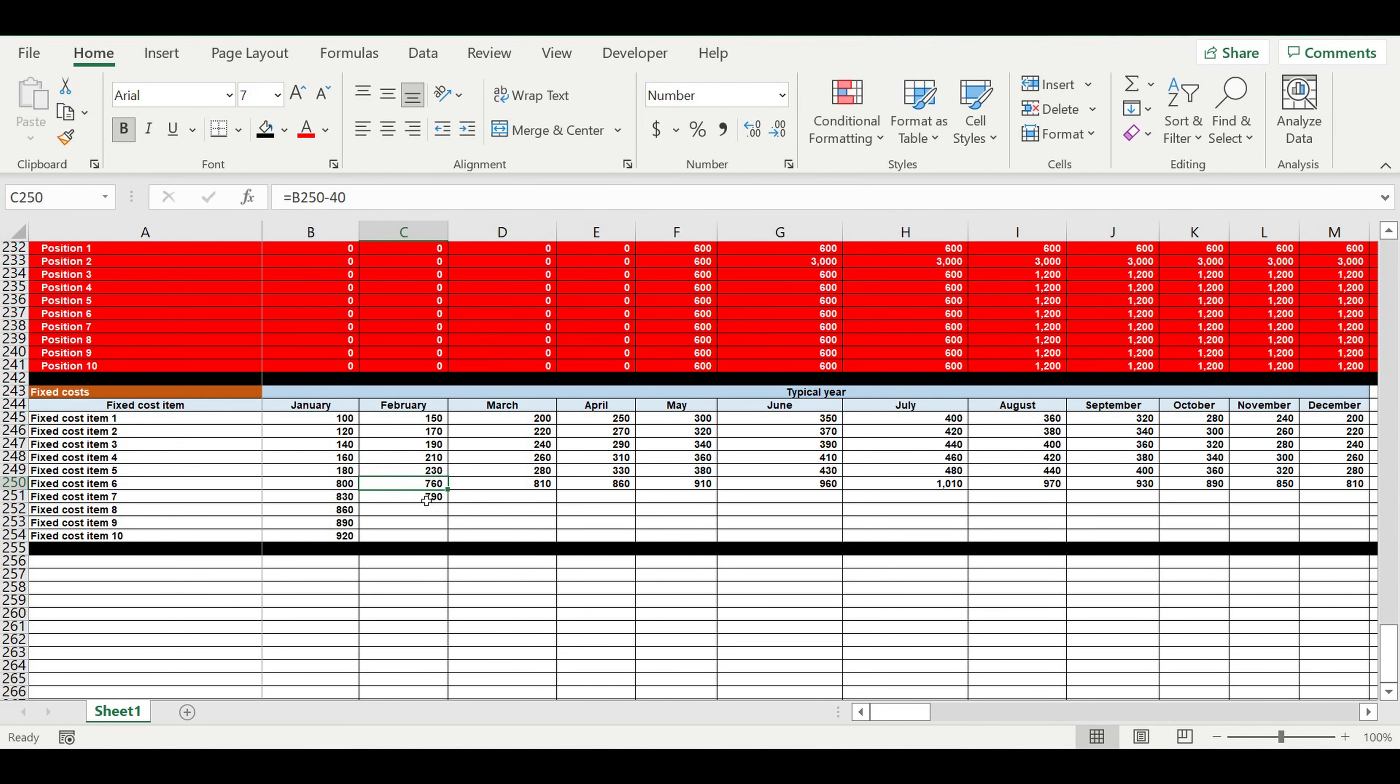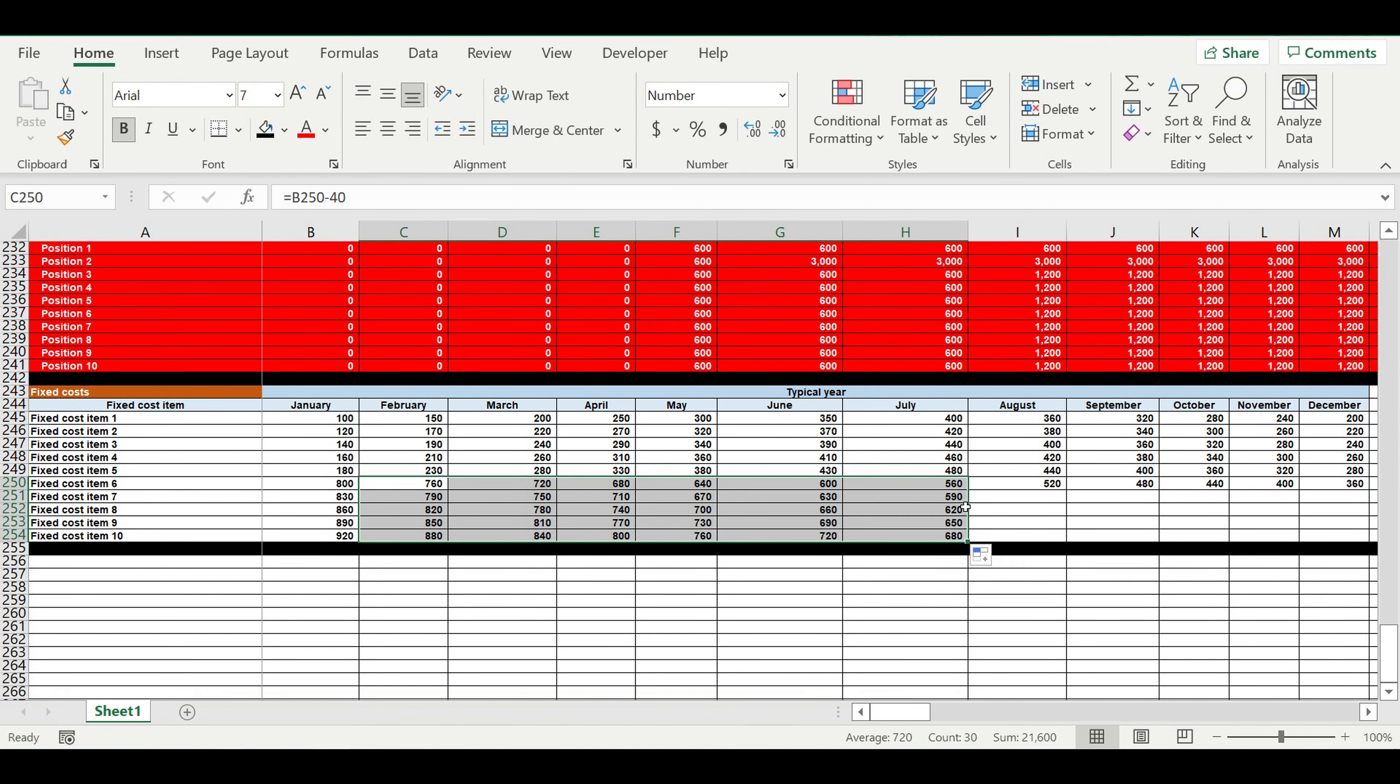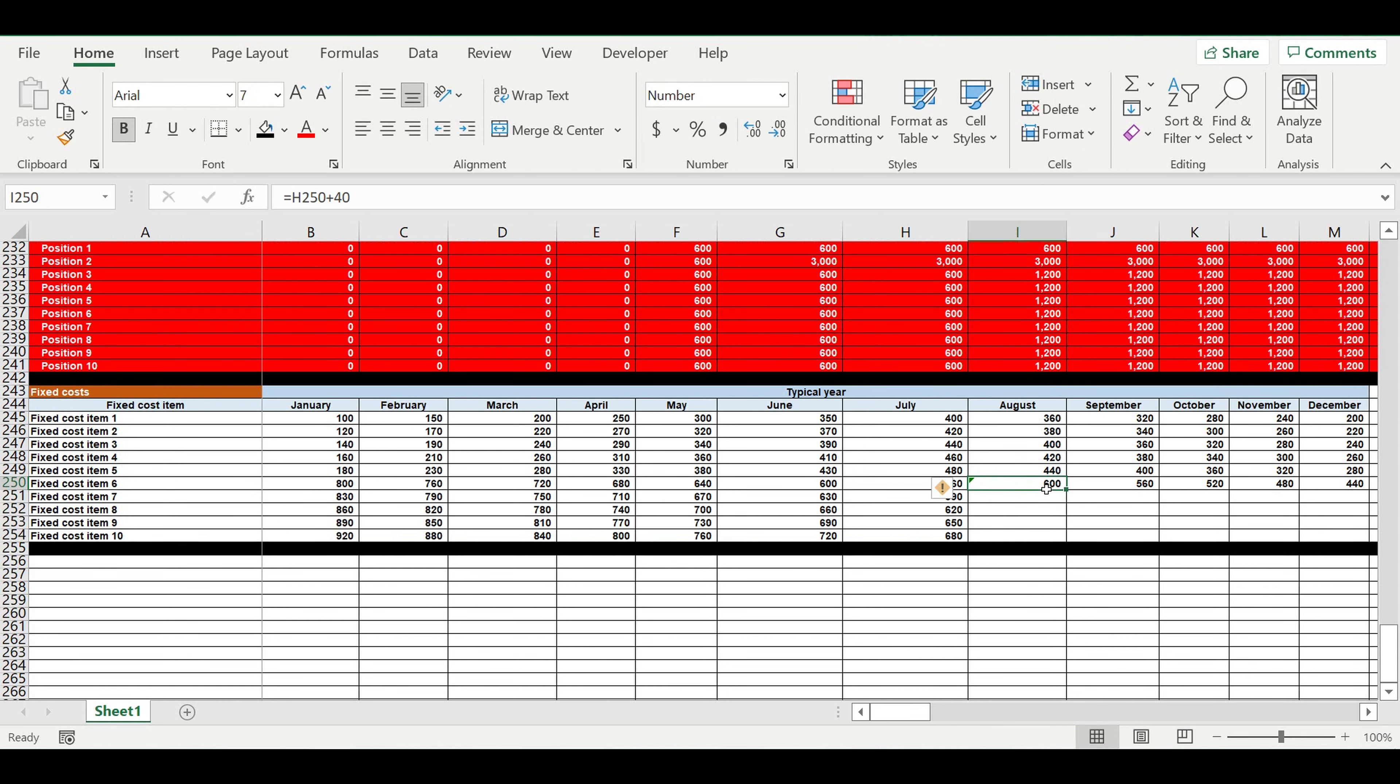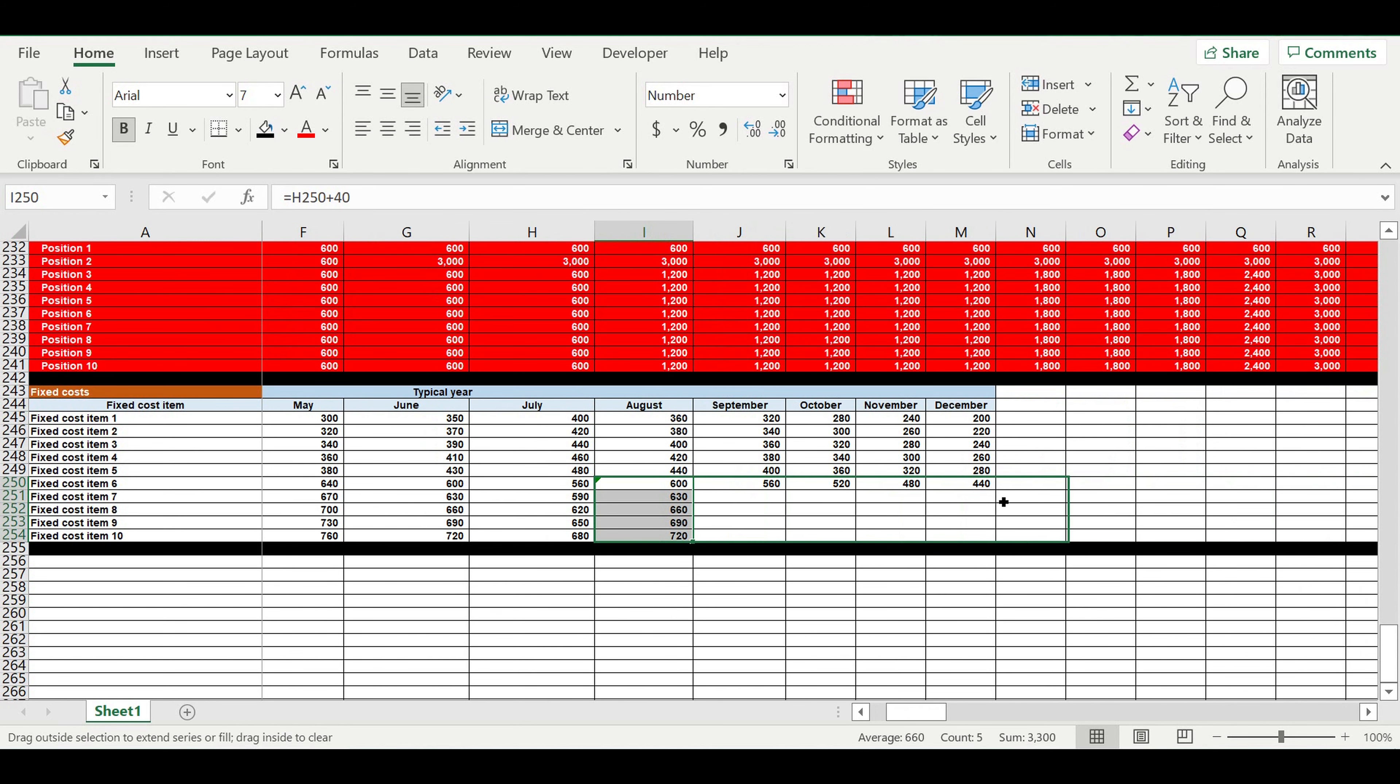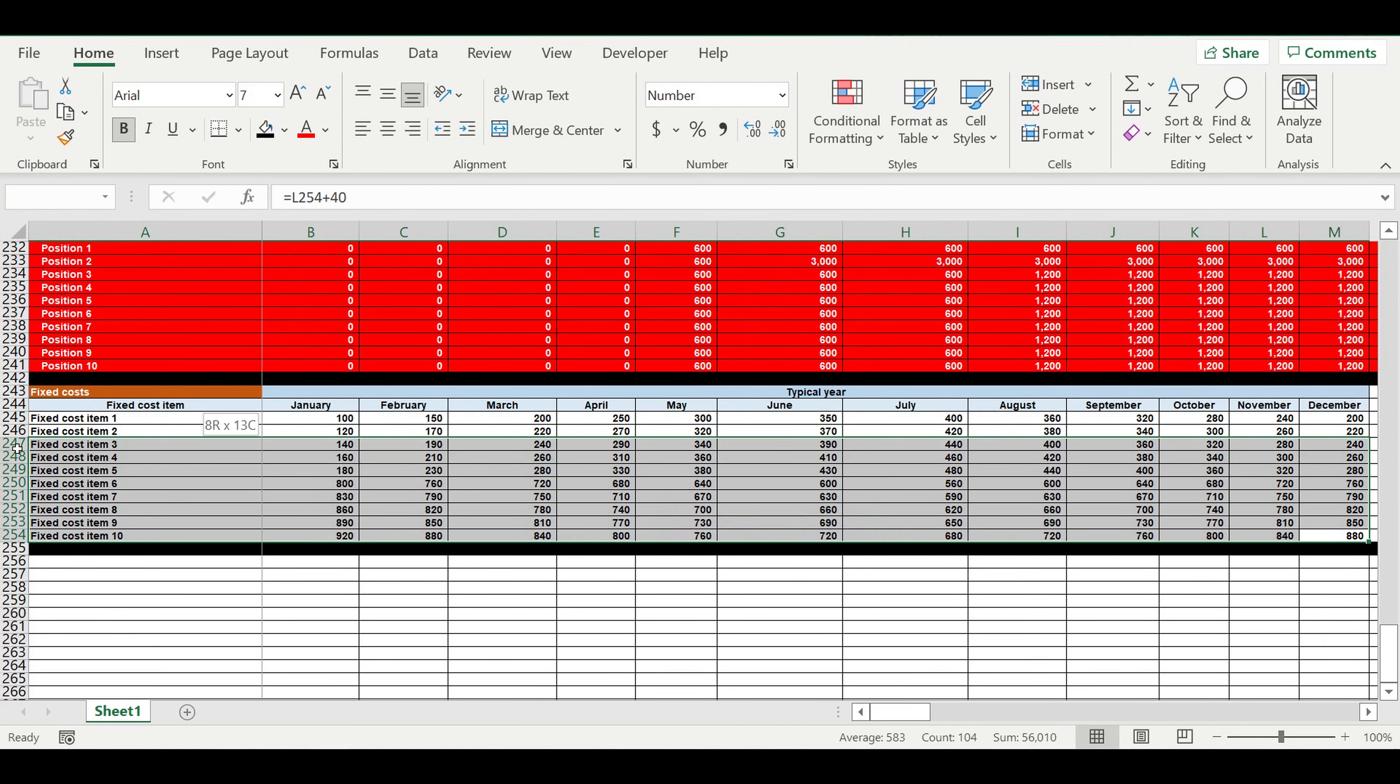So they will decrease towards the summer. So we have different seasonality inside fixed cost items.